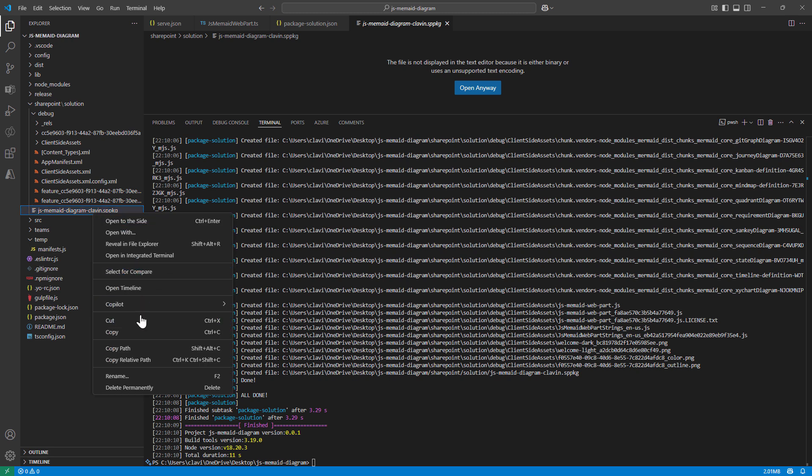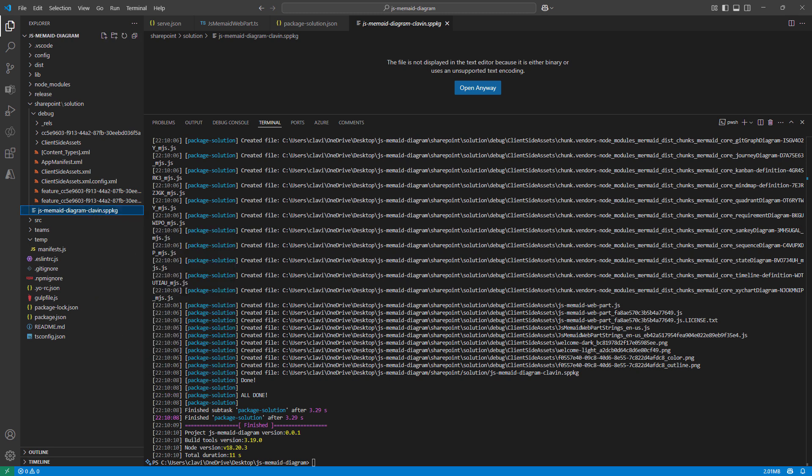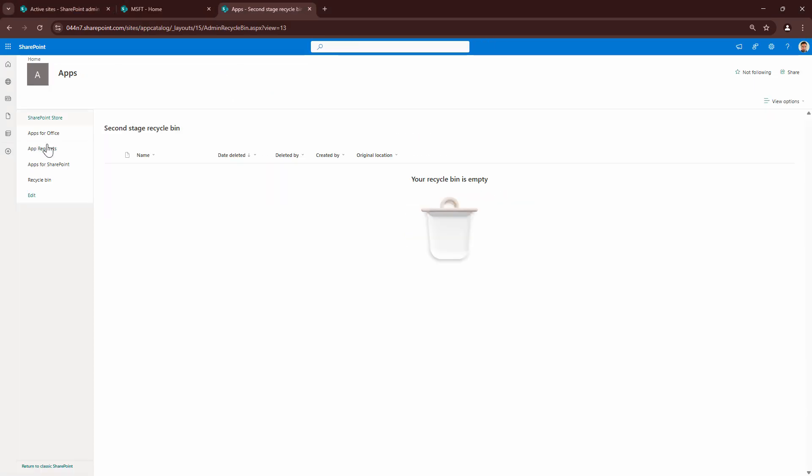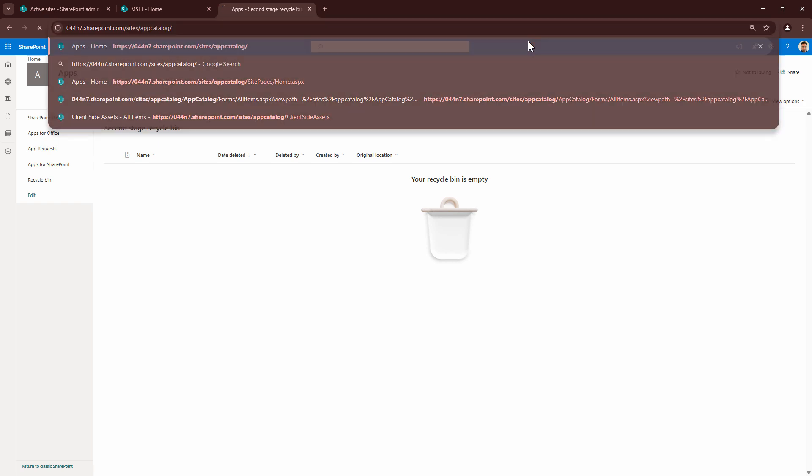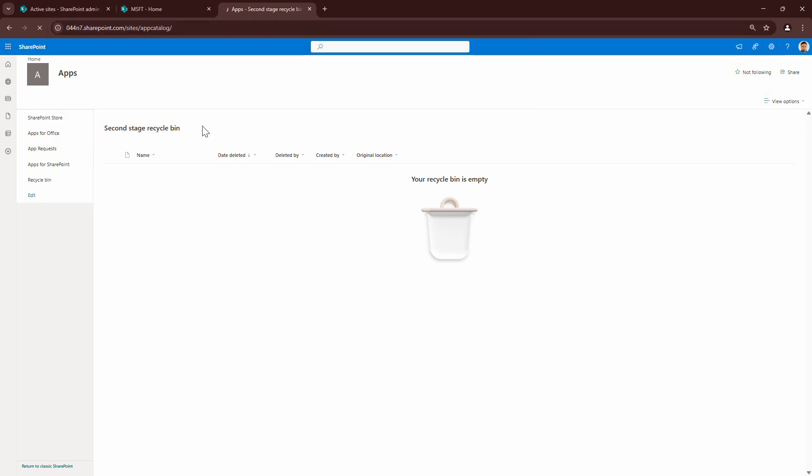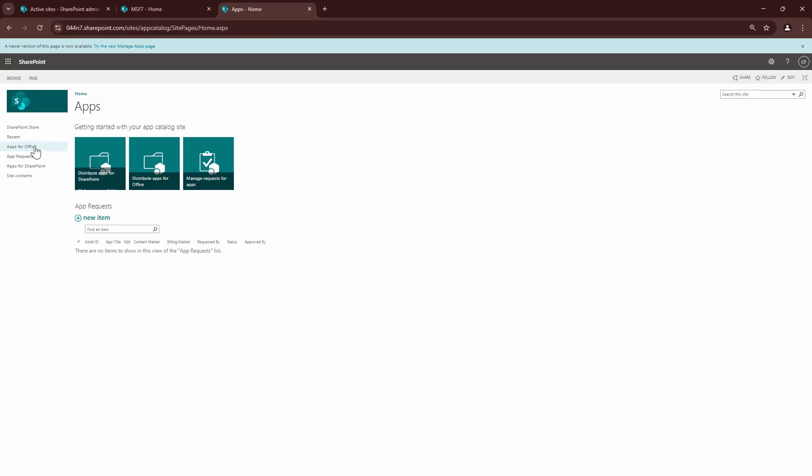I'll say copy as path, go into my SharePoint environment, my app catalog, apps for SharePoint.